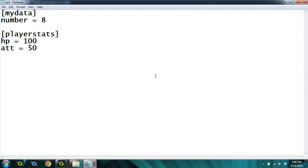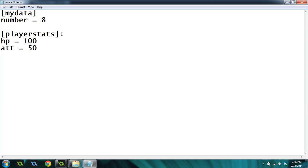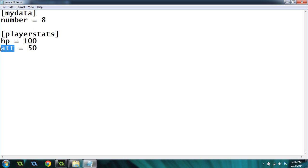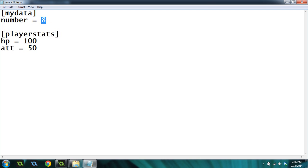INI files have what are called sections. So my data right here is a section, and player stats are sections. Then they have these other things called keys, and number, HP, and attack, they're all keys. They're kind of like variables actually. You can save data to these keys. And these are the values associated with each key: 8, 100, and 50. So this is what an INI file looks like.